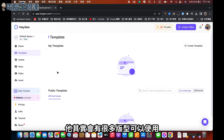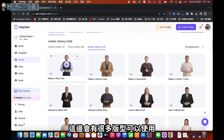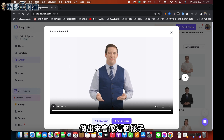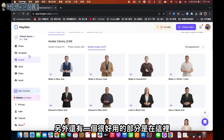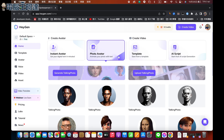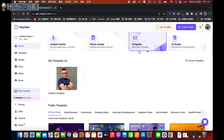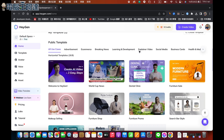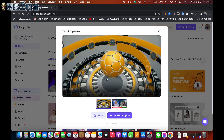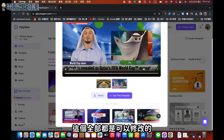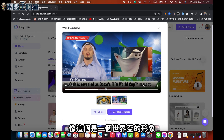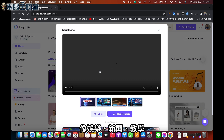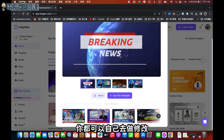那在這邊，它其實會有很多版型可以使用。大家可以看，它這邊會有很多版型。那你不要用自己的話，你可以用它的。另外還有一個很好用的部分，第三個就是版型。版型大家可以看，它這裡有很多很多版型，我們可以隨便選一個來做測試。這個全部都是可以修改的，像這個是一個世界盃的形象，我們也可以選新聞版型，它有很多種像娛樂、新聞、教學都有，你在這裡的版型裡面都可以自己去做修改。